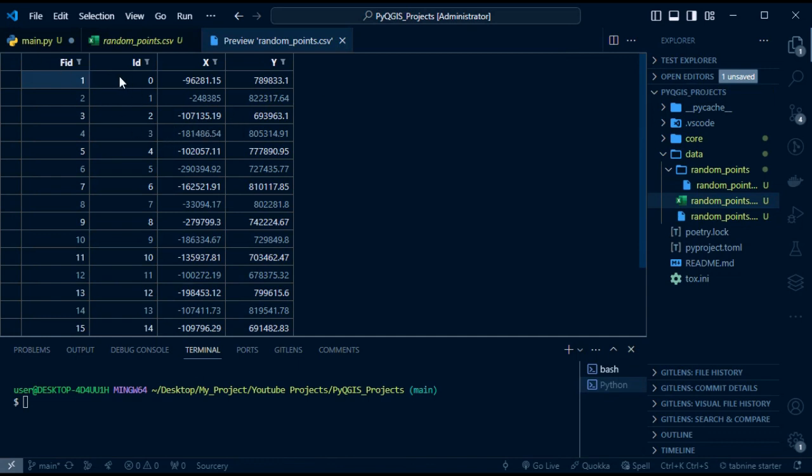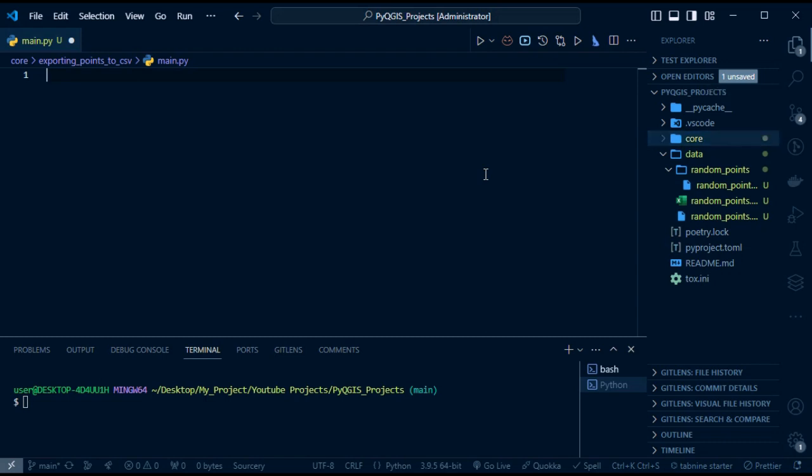This is what we are going to get: we have FID, ID, X, and Y in a table format. The next thing we are going to do is import our QGIS boilerplate.